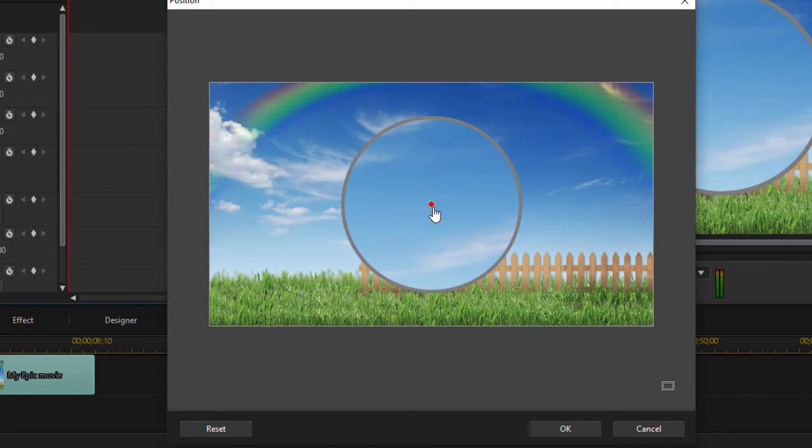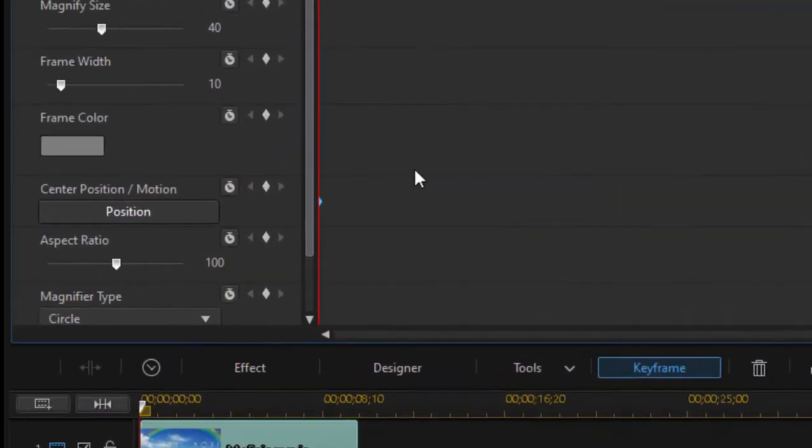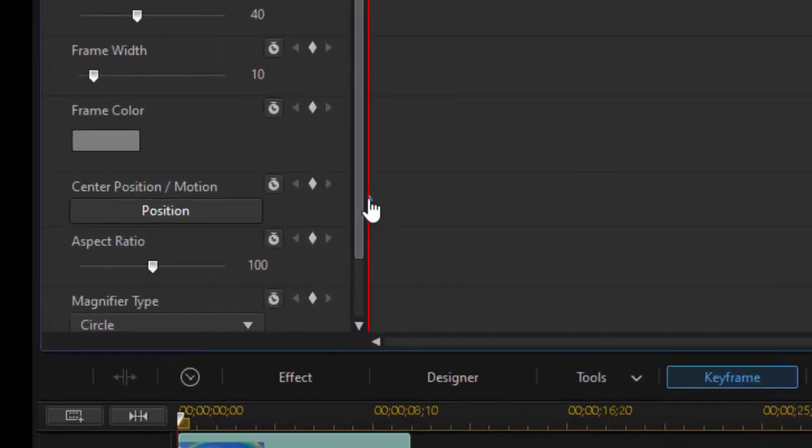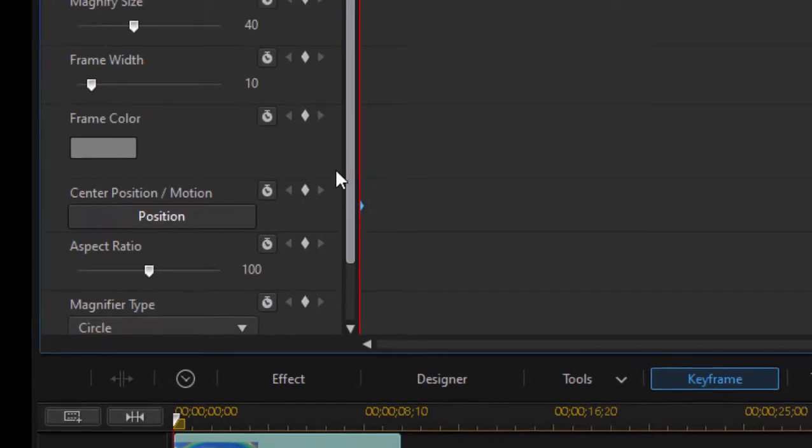So if I just drag on the red dot here in the very center of the magnifier, I can put it over here on the edge. Click OK. You see we have a keyframe point right there on our timeline. That is the initial location of the magnifier.